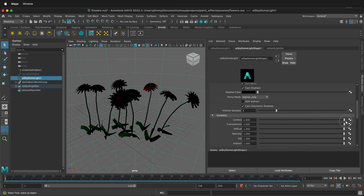If I turn Camera 1 — this is the default — then we'll see the light. But if I go down to Camera 0, then the Arnold Skydome light won't be seen. I still see it in the viewport and I can turn that off as well, but we just don't want to see it in the render.